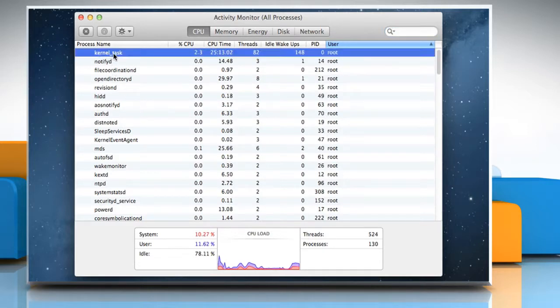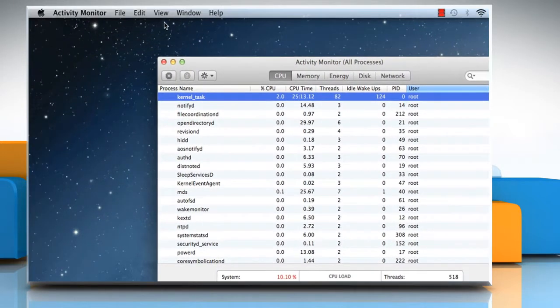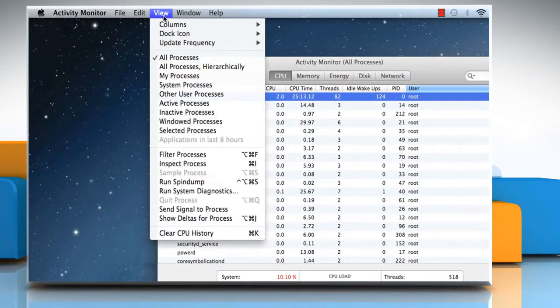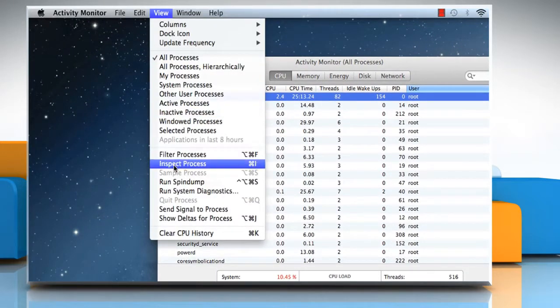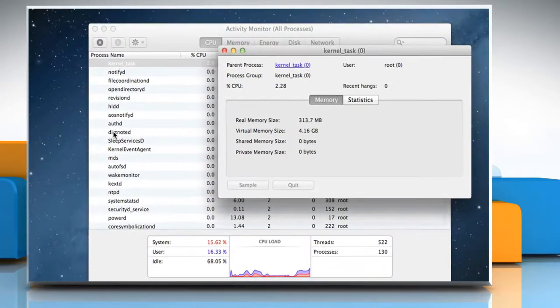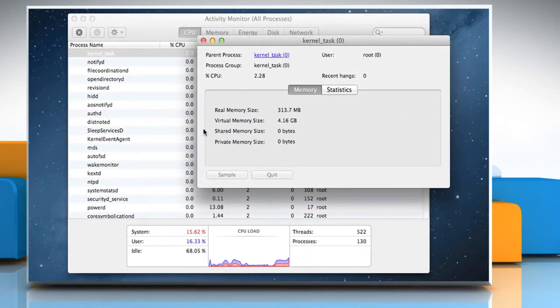Select the process for which you want to see more information. Click on the View menu and then click Inspect Process. Here you can view more information about the selected process.